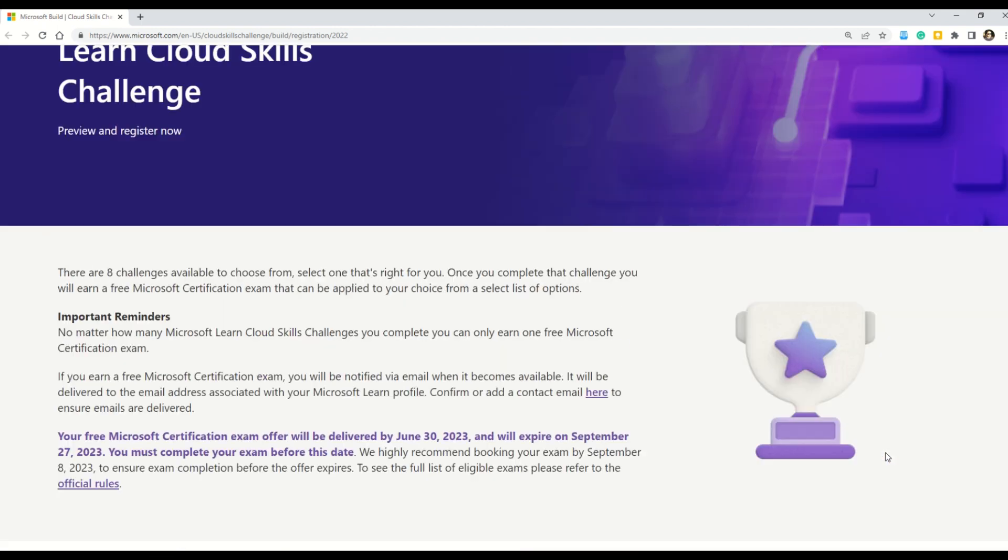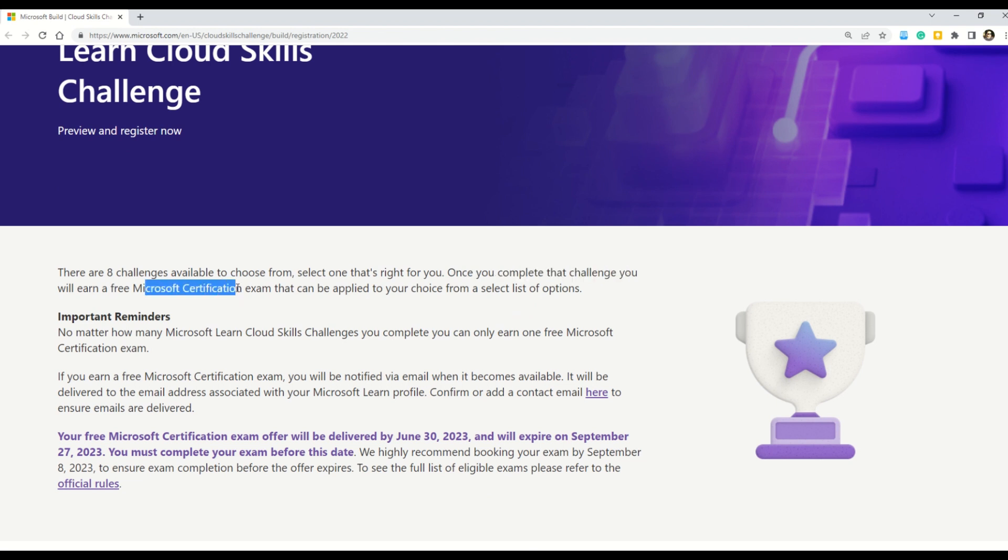What are the other details? Let's read out. It says that once you complete that challenge, you will earn a free Microsoft certification exam that can be applied to your choice from a select list of options. And please note my friends,